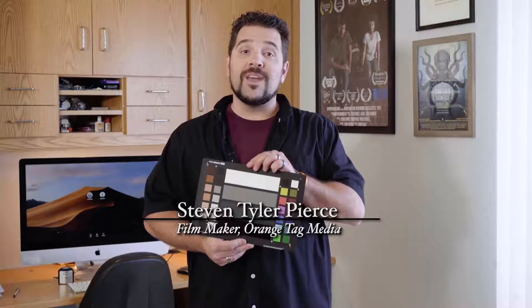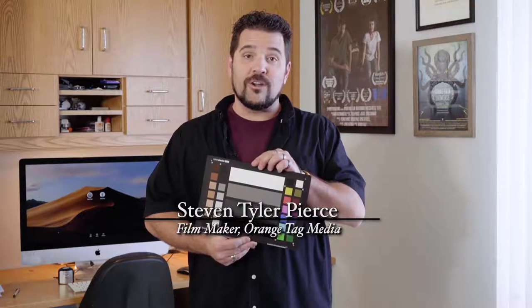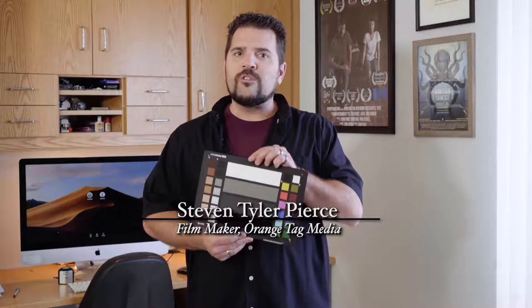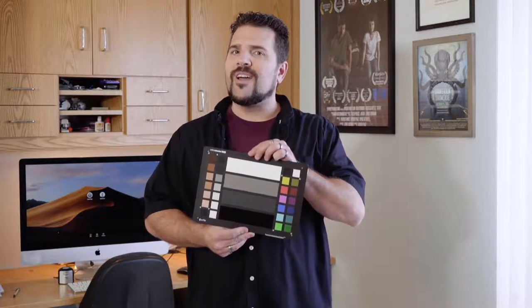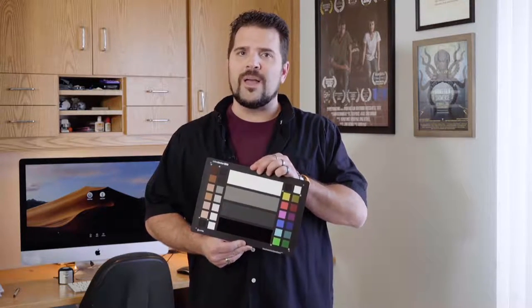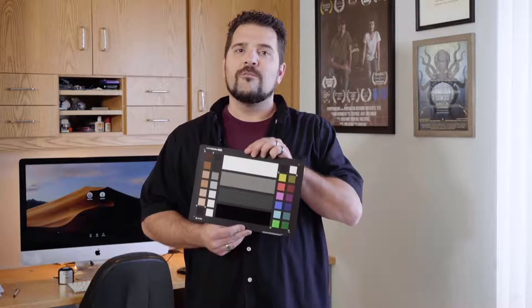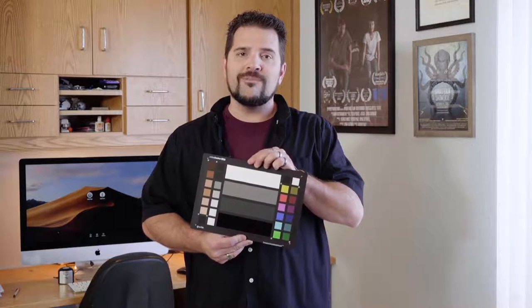I'm here to show you how to use the X-Rite color checker video, which is a target of scientifically color balanced chips for use in production and post production.